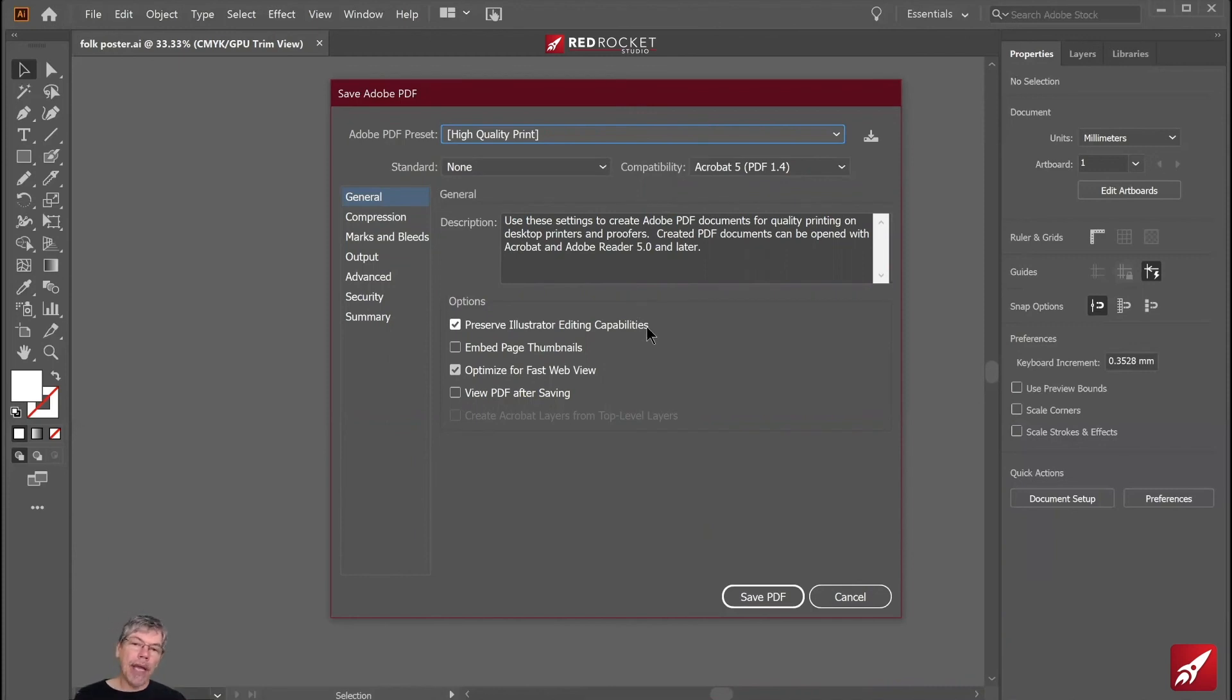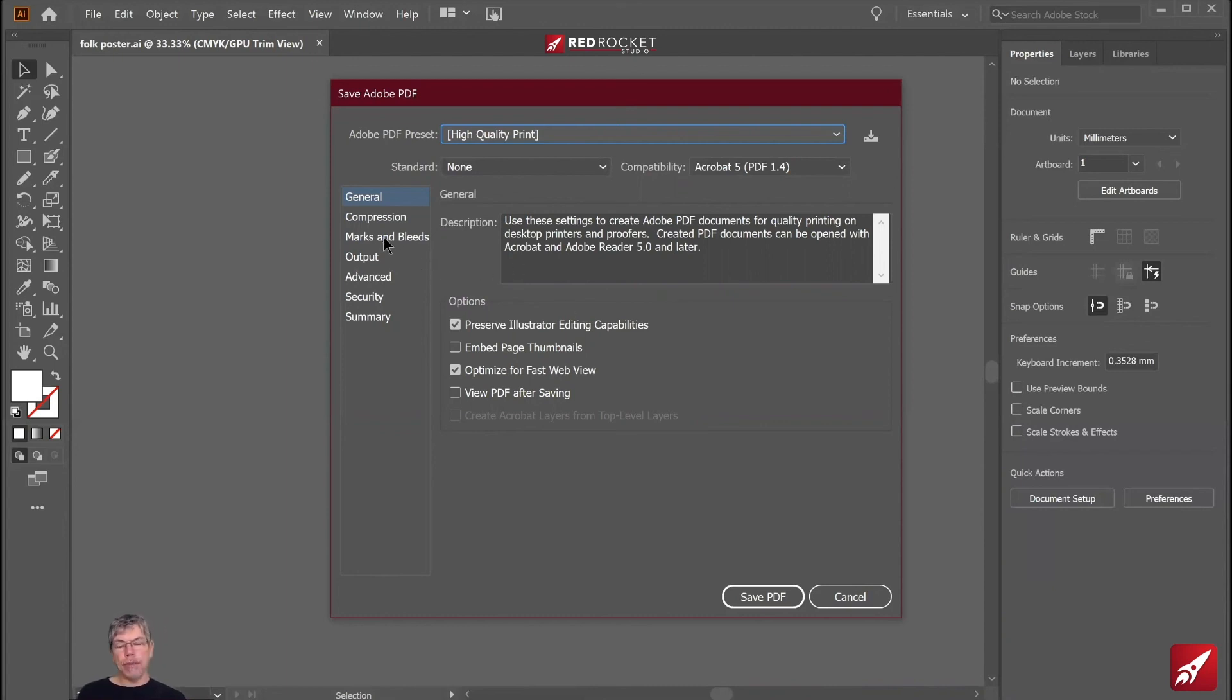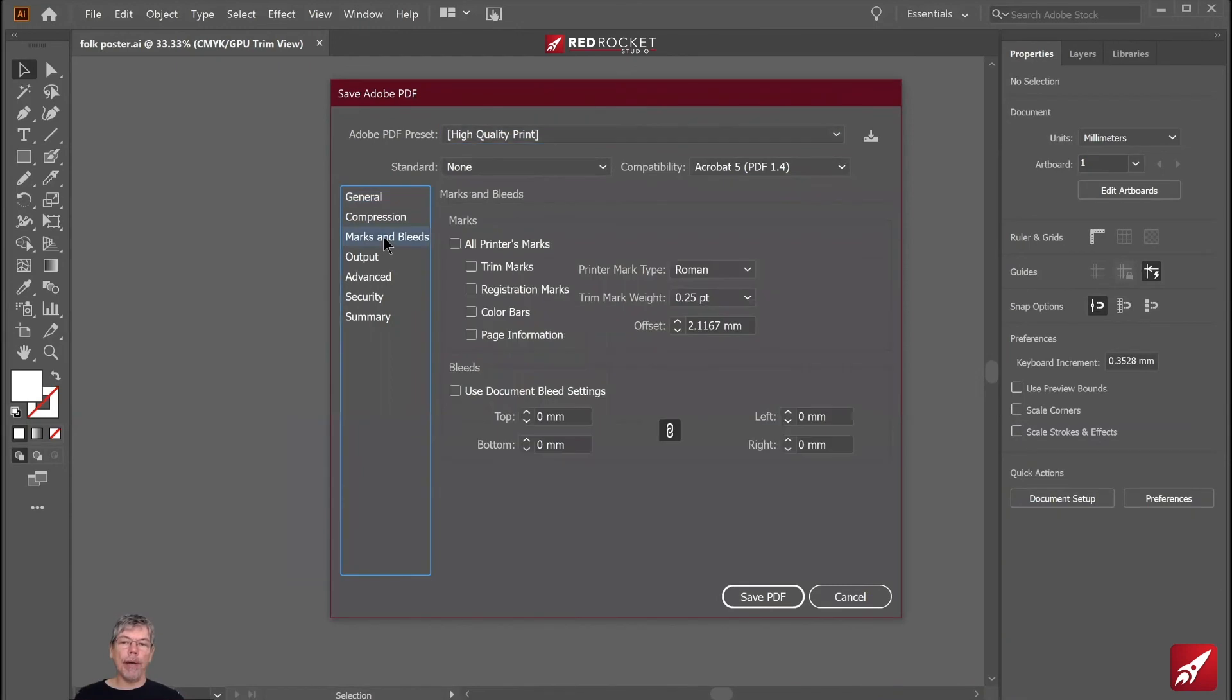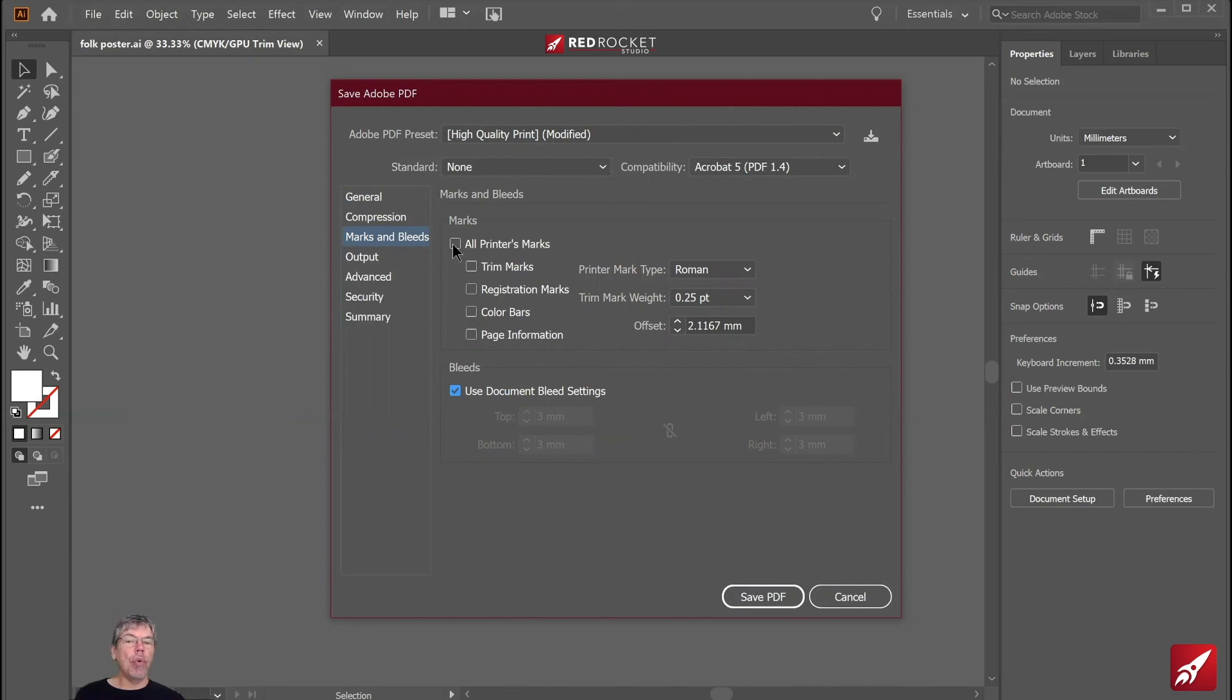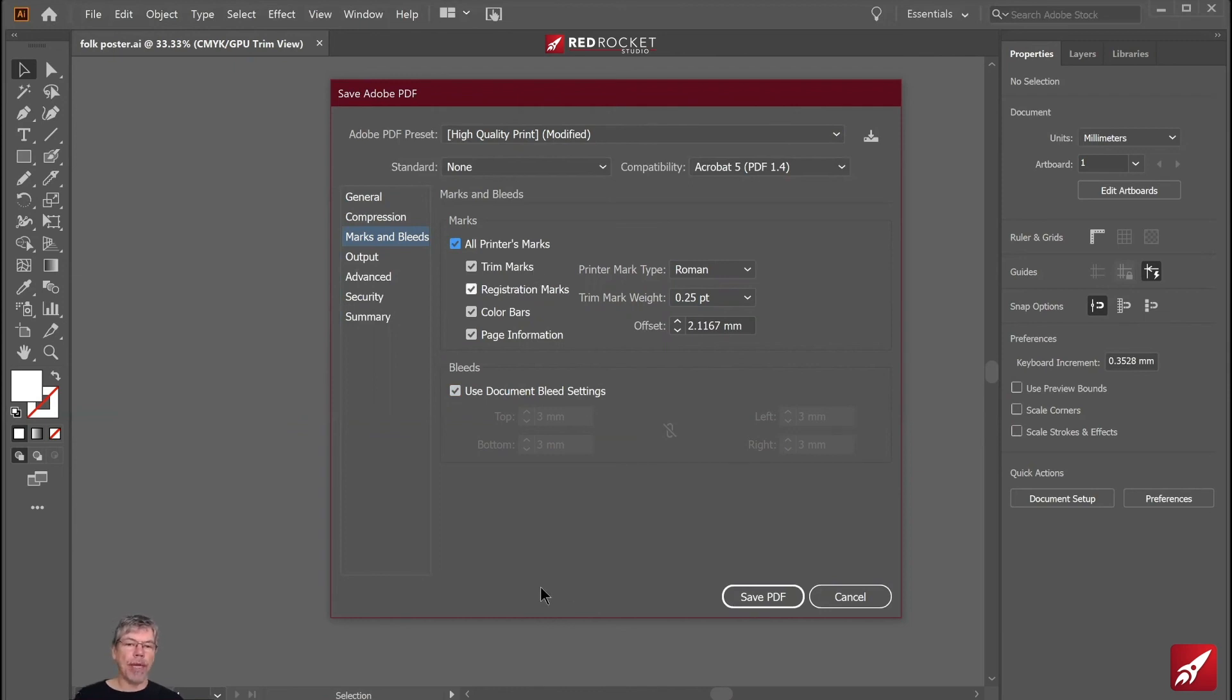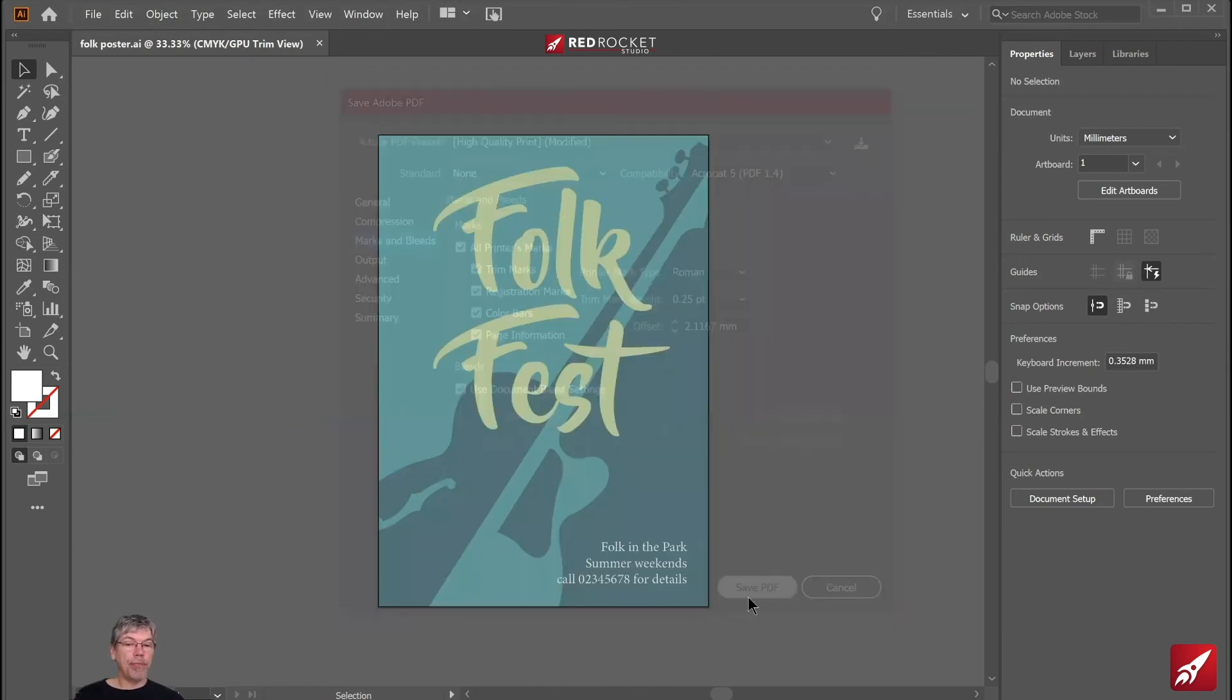I'm going to leave preserve illustrator editing capabilities switched on. In case I do need to edit this file. And then down here, I'm going to go to marks and bleeds. Because what the printer will require is the bleed setting. So I'm going to say use the document bleed setting and switch on the bleed. And I'm also going to just choose use all printers marks in there. It's more than the printer probably needs, but I'm sure they won't have a problem with that. Let's click save PDF.